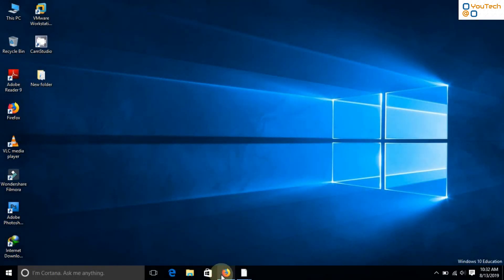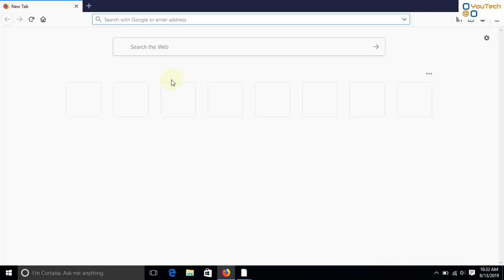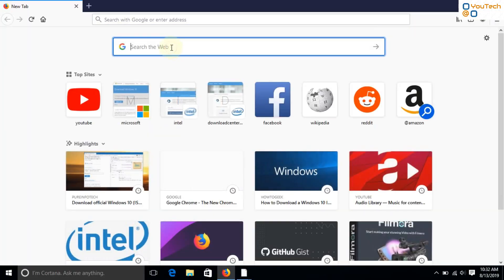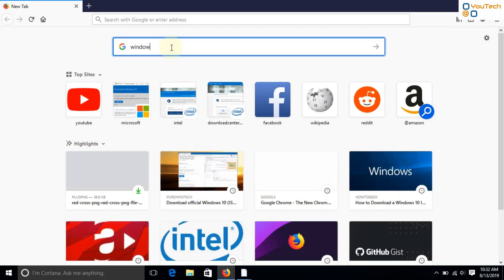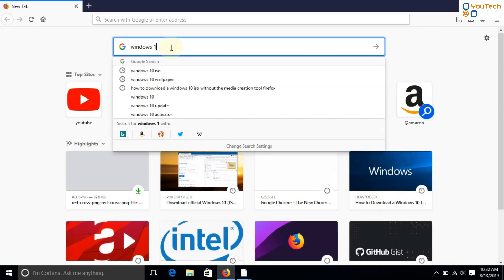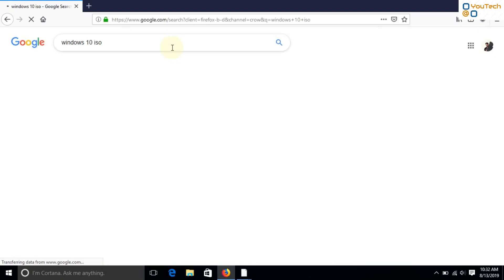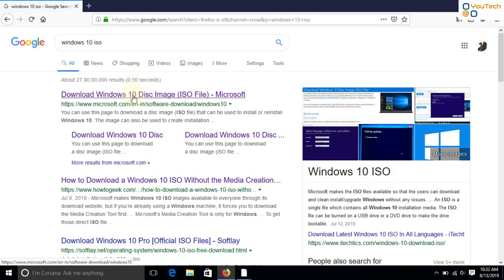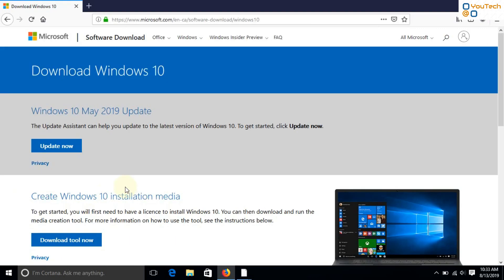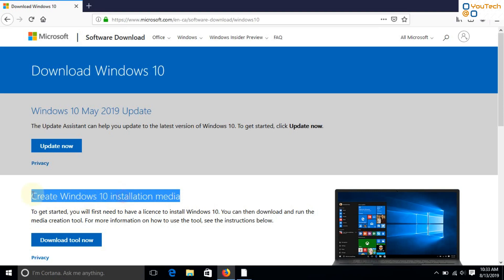Let's go to Microsoft's website and try to find a direct download option for the Windows 10 ISO file. As you can see, there is no direct download link for the Windows 10 ISO file. Either you can use the update tool or use the media creation tool.